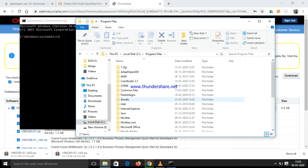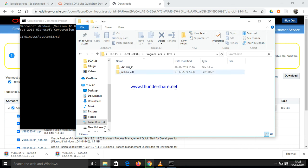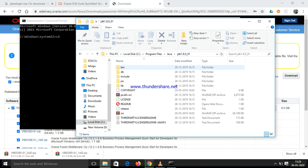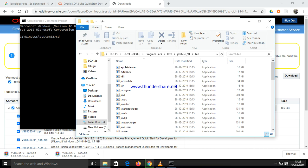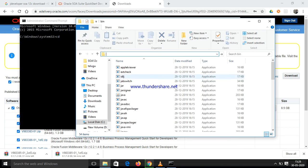Use the Windows directory. I am going to use the Java directory for installation. Now, this is the installation.